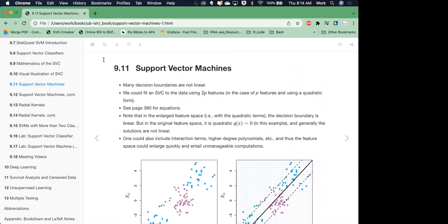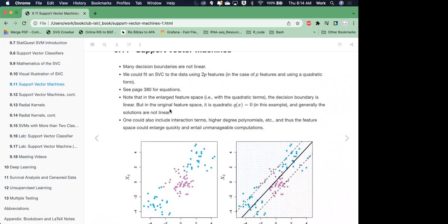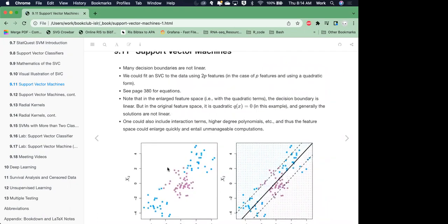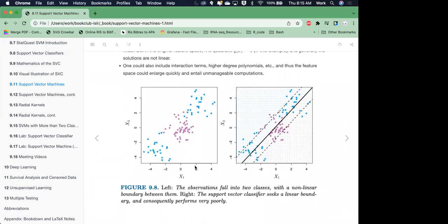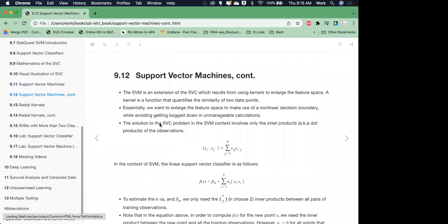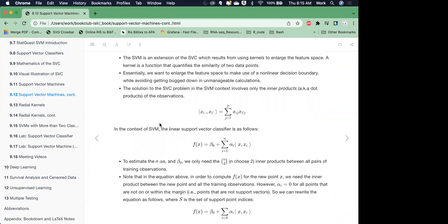In real data, the relationship may not always be linear. That's kind of where the support vector classifier with the soft margin begins to fail. There is an alternative — support vector machines — that can actually work with this nonlinear relationship. Here's an example from the book where we want to classify the purple versus the blue, but if we were to use a support vector classifier, it really wouldn't be able to separate those. The SVM is an extension of the SVC, which results from using kernels to enlarge the feature space. We want to enlarge the feature space to make use of a nonlinear decision boundary, but avoid getting bogged down in unmanageable calculations.